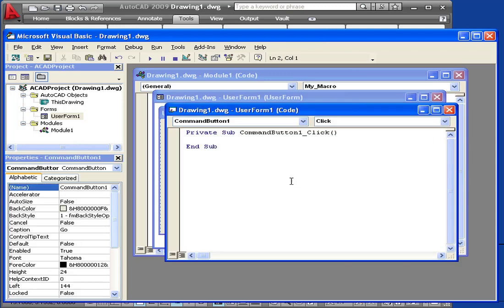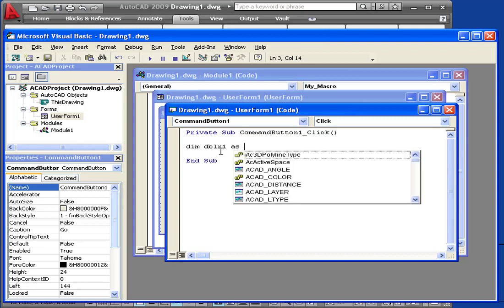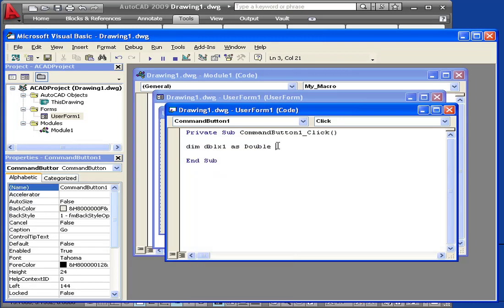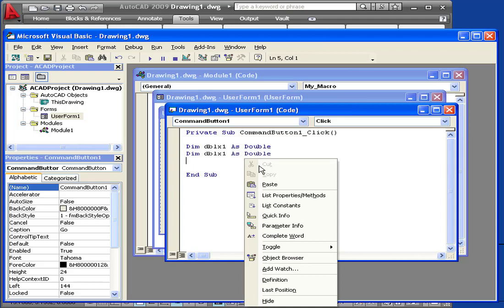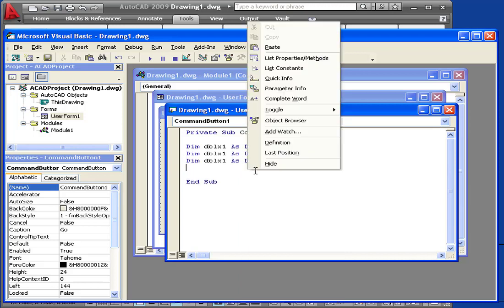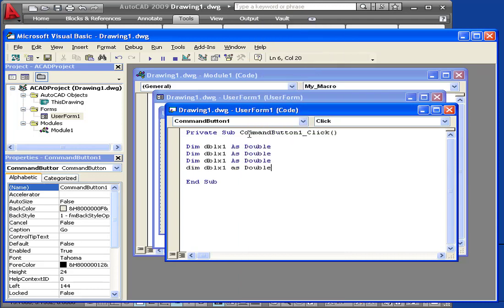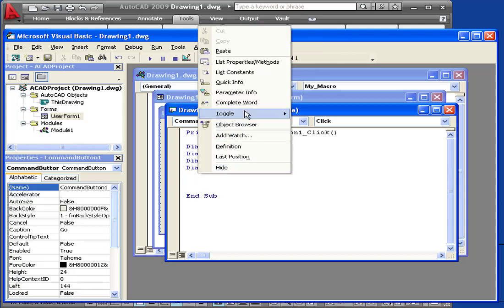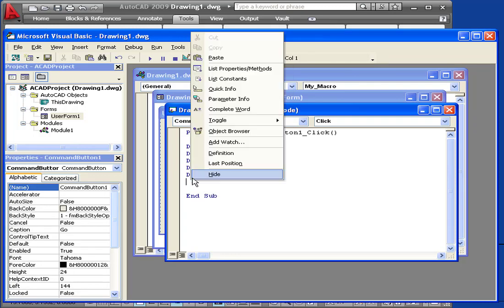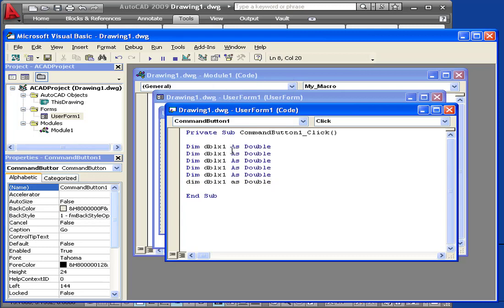Let's double-click the Go button. Here are our wrapper lines. Let's declare a couple variables first. DIM, DBLX1, as double. We need six of these, using copy and paste.